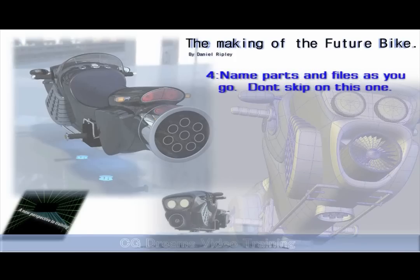4. Name things as you go. Don't skip on this as when you've got loads of parts of files you'll be glad that you did rename or name all your files.